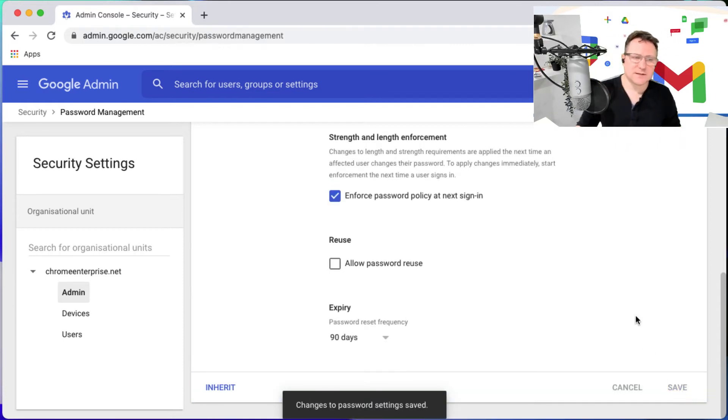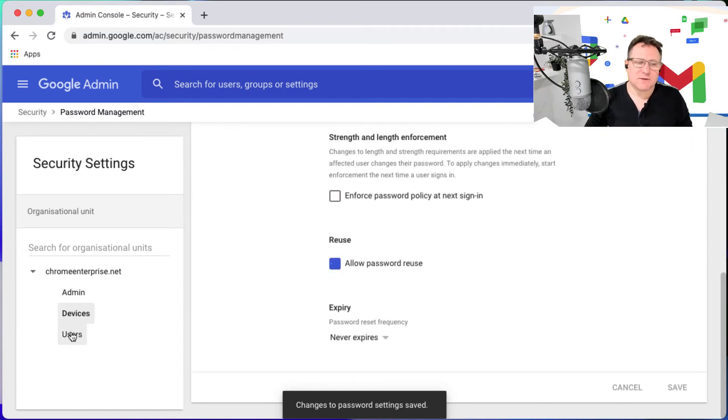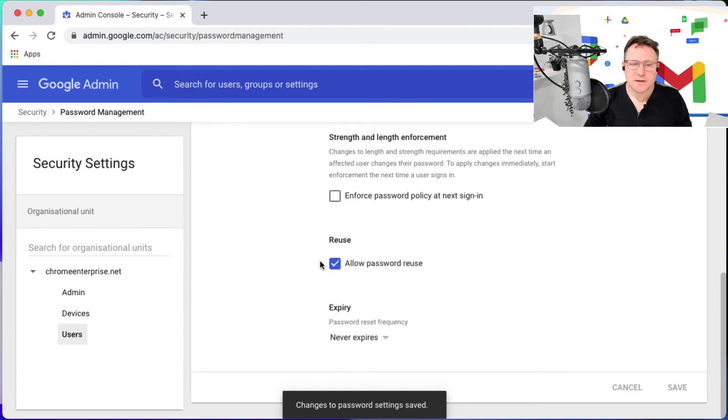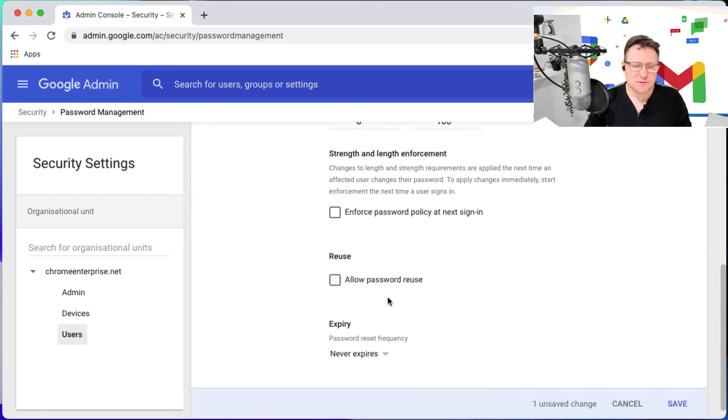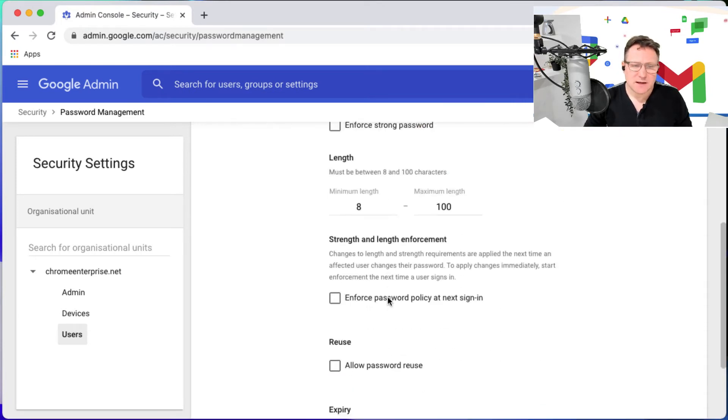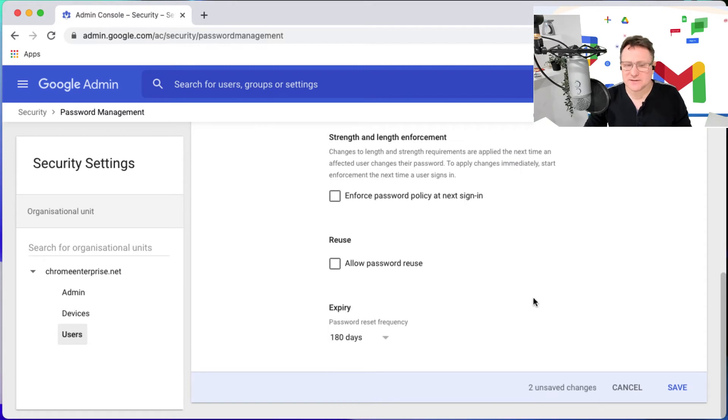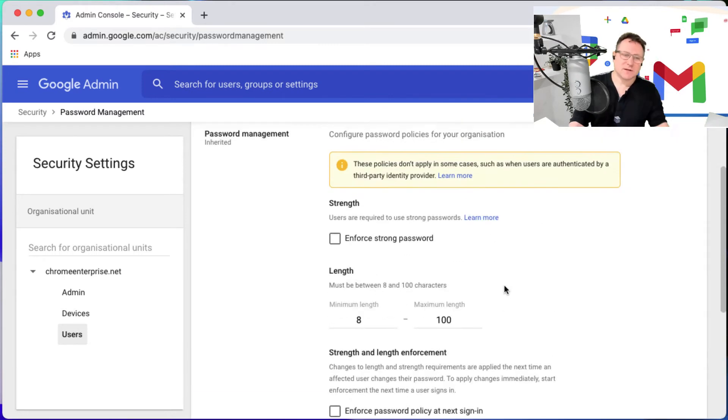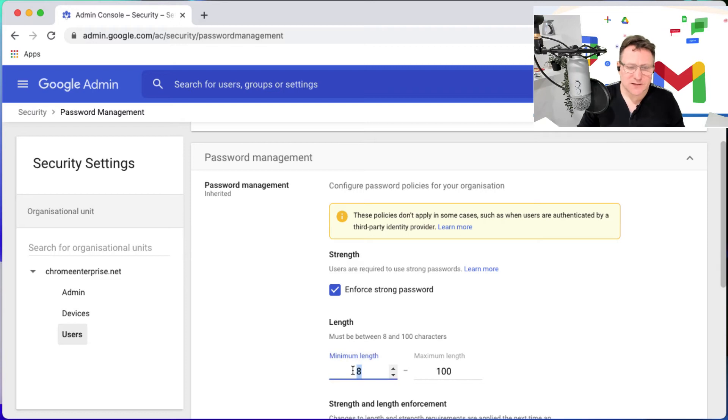The same thing - likewise I can do a similar thing for users, for example. But this time I'm going to allow the password reuse for users. I'm going to say users, well let's give them 180 days on that password and we're going to enforce a strong password.